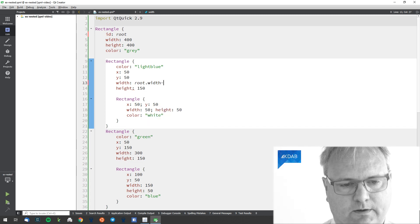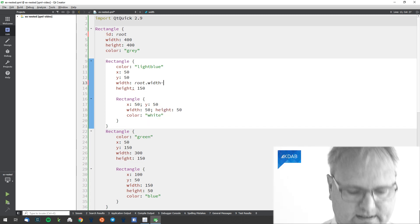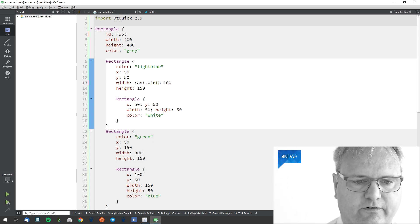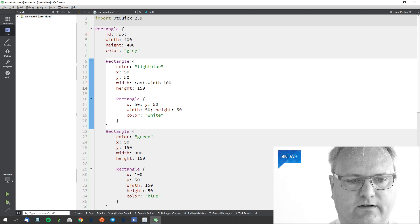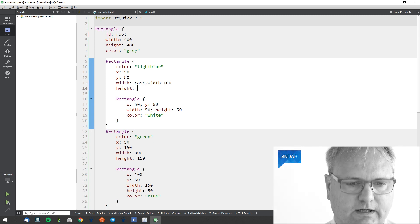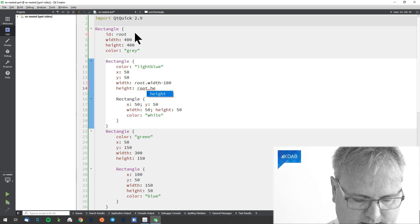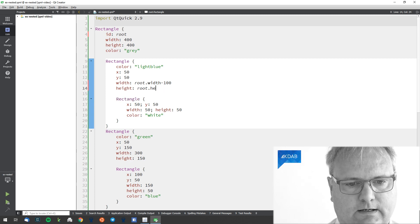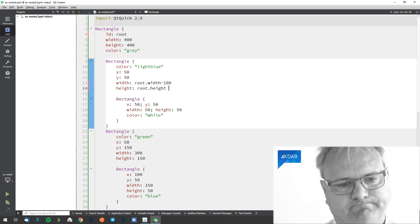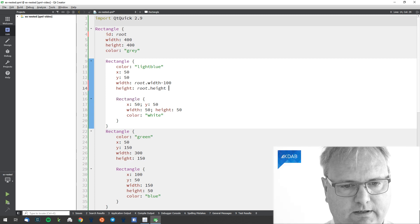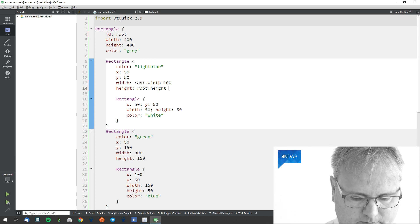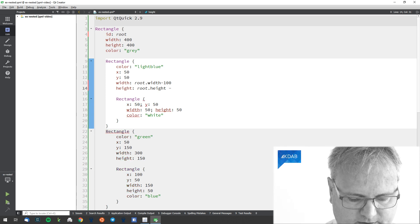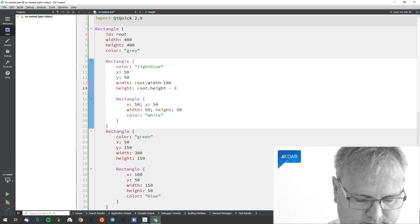Minus, well, we had the 100 there for the width and height. And here we have root.height.